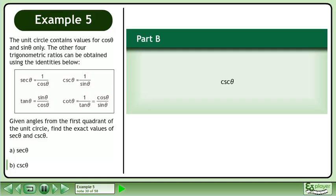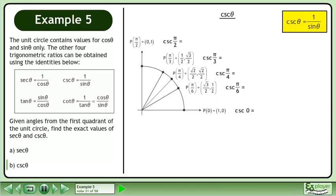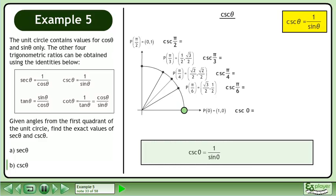In Part B, we'll find the exact value of cscθ for the first quadrant angles. cscθ is equivalent to 1 over sinθ. We'll begin by finding the exact value of csc0. csc0 is equal to 1 over sin0. The sine of 0 is equal to 0. 1 divided by 0 is undefined. The exact value of csc0 does not exist.